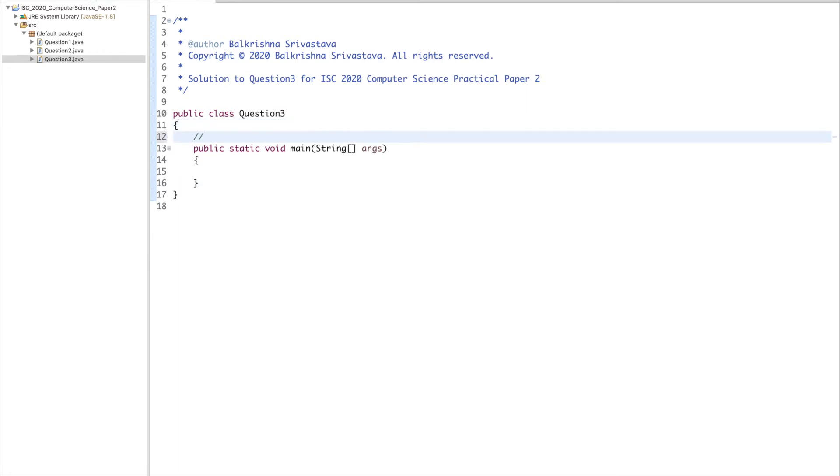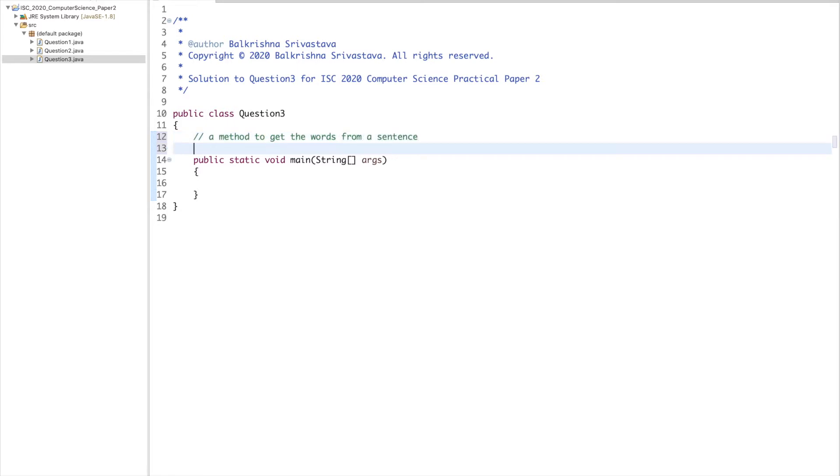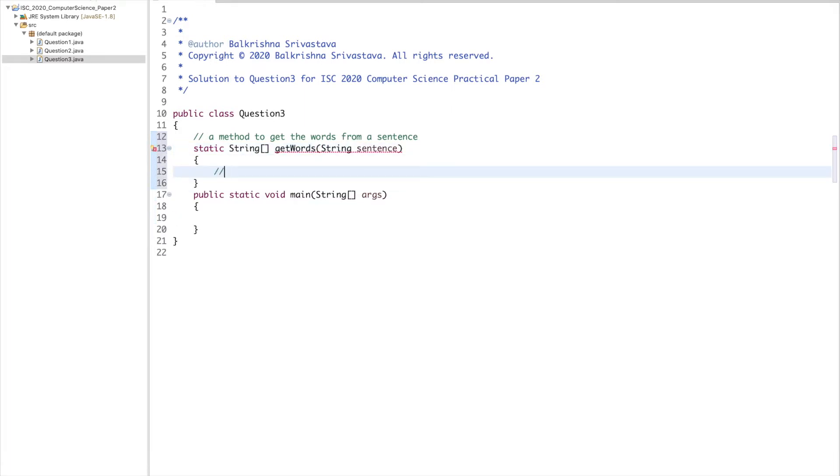A method to get the words from a sentence. Static string array getWords, string sentence. Return null so that it compiles.